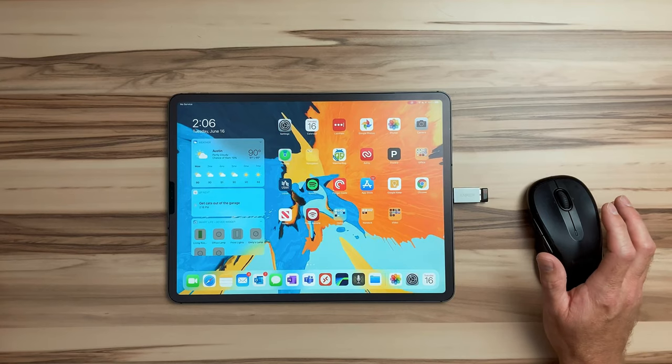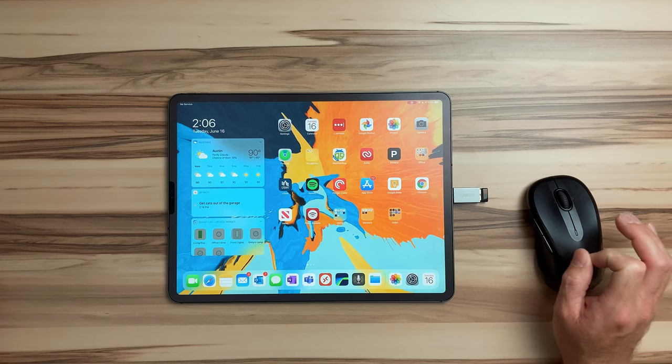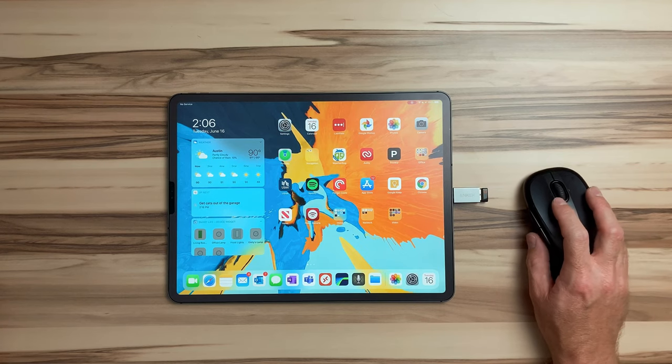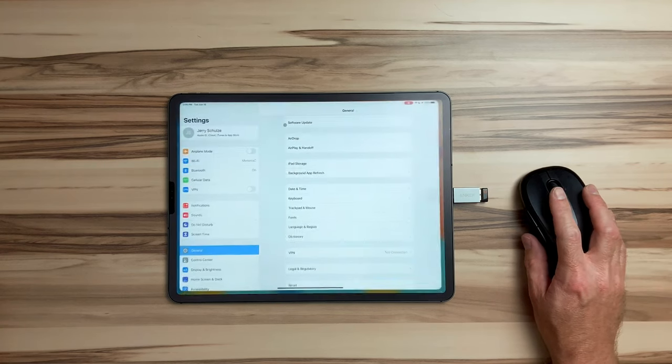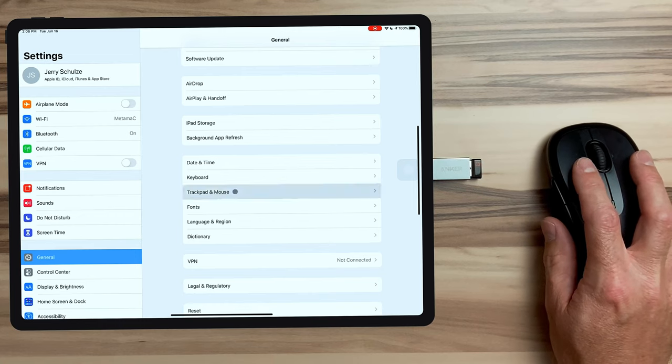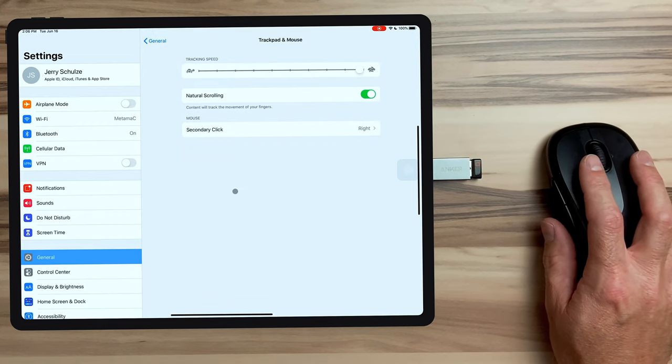Now the first thing that we're going to do is configure the basic mouse settings. To do that, we're going to go to Settings, click on General, then click on Trackpad and Mouse.